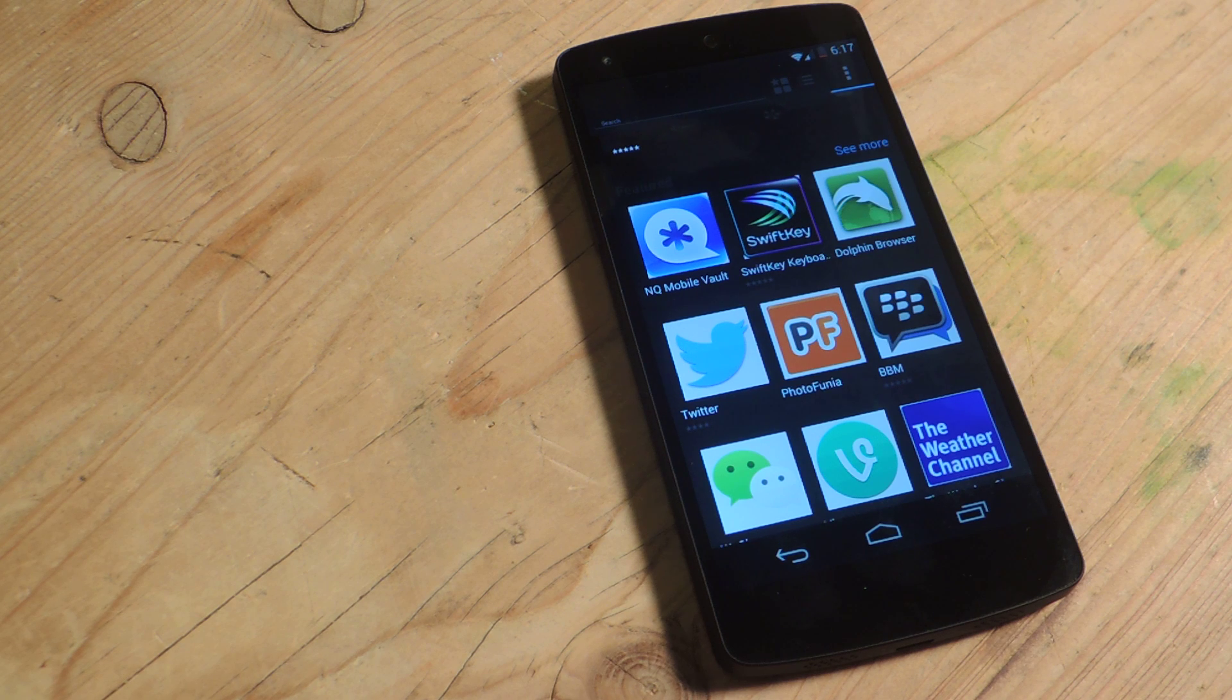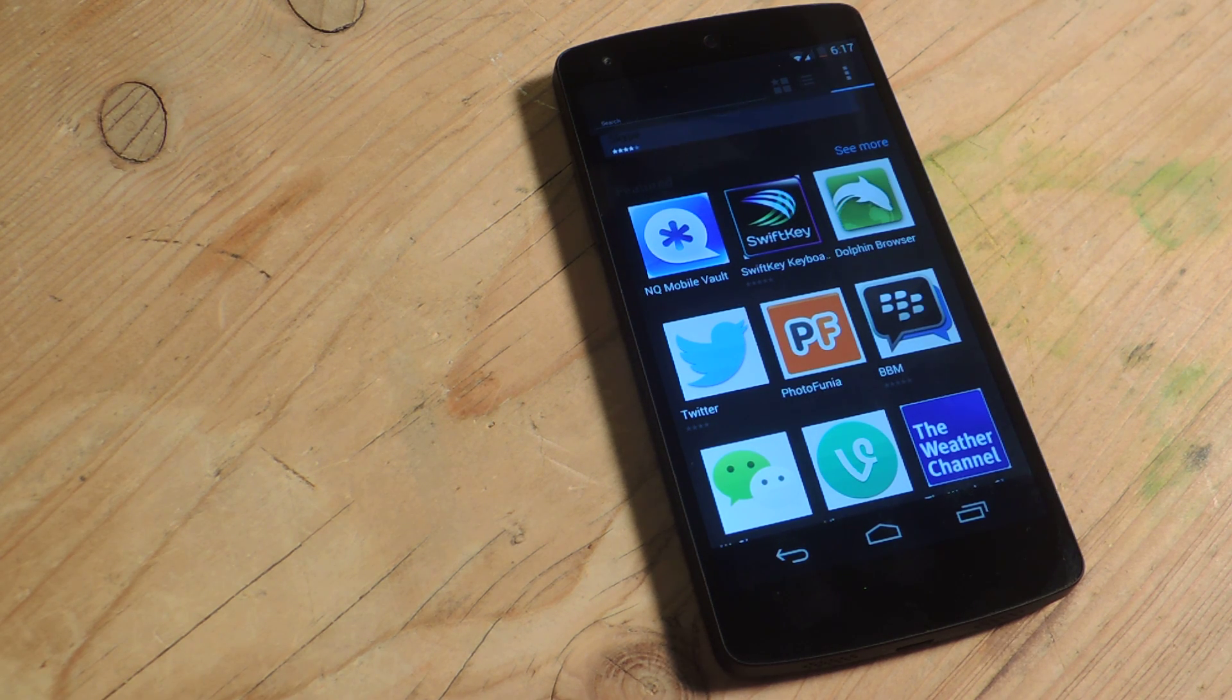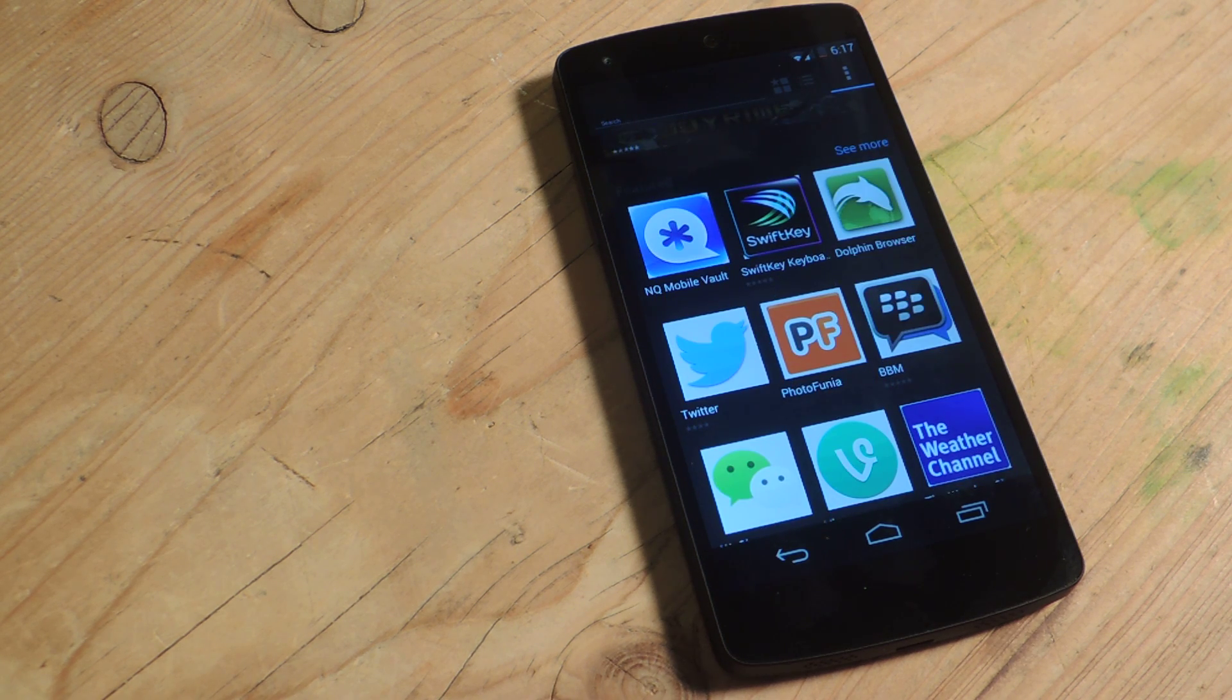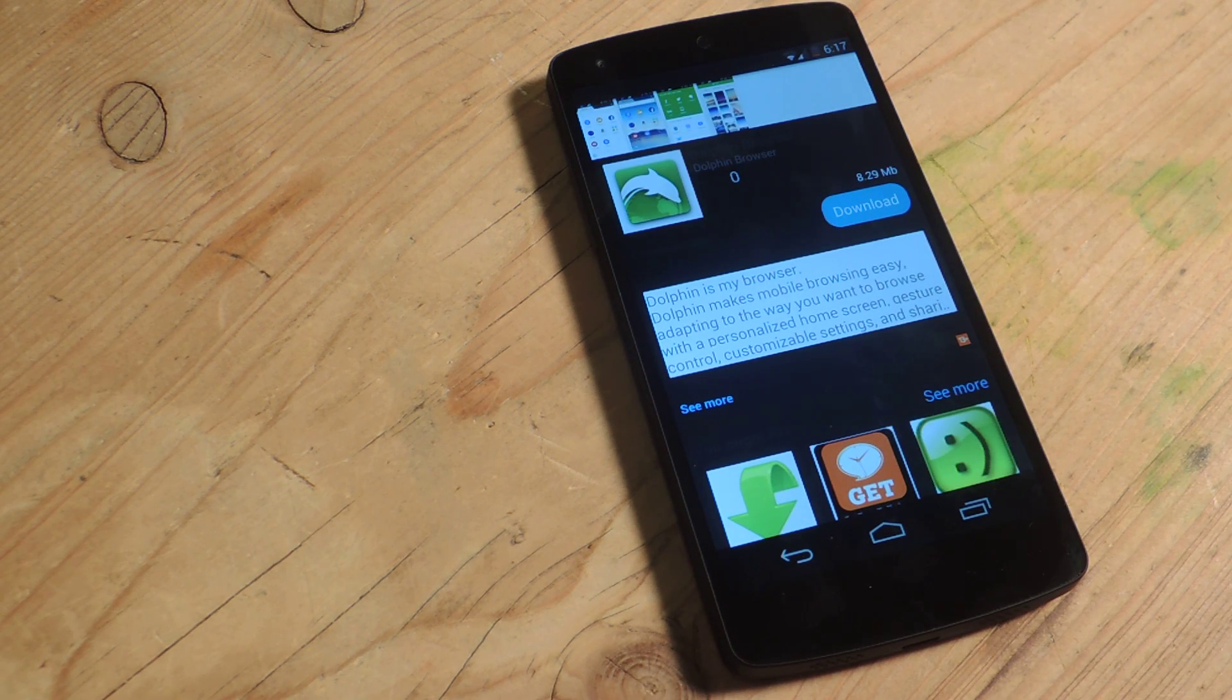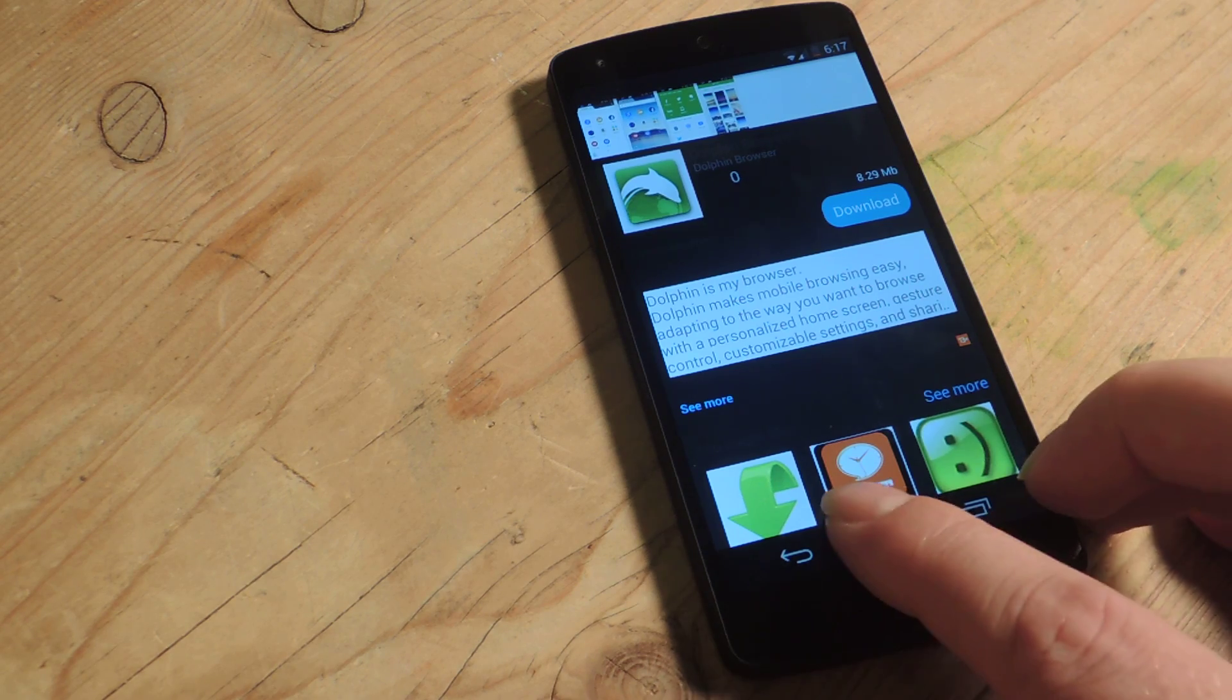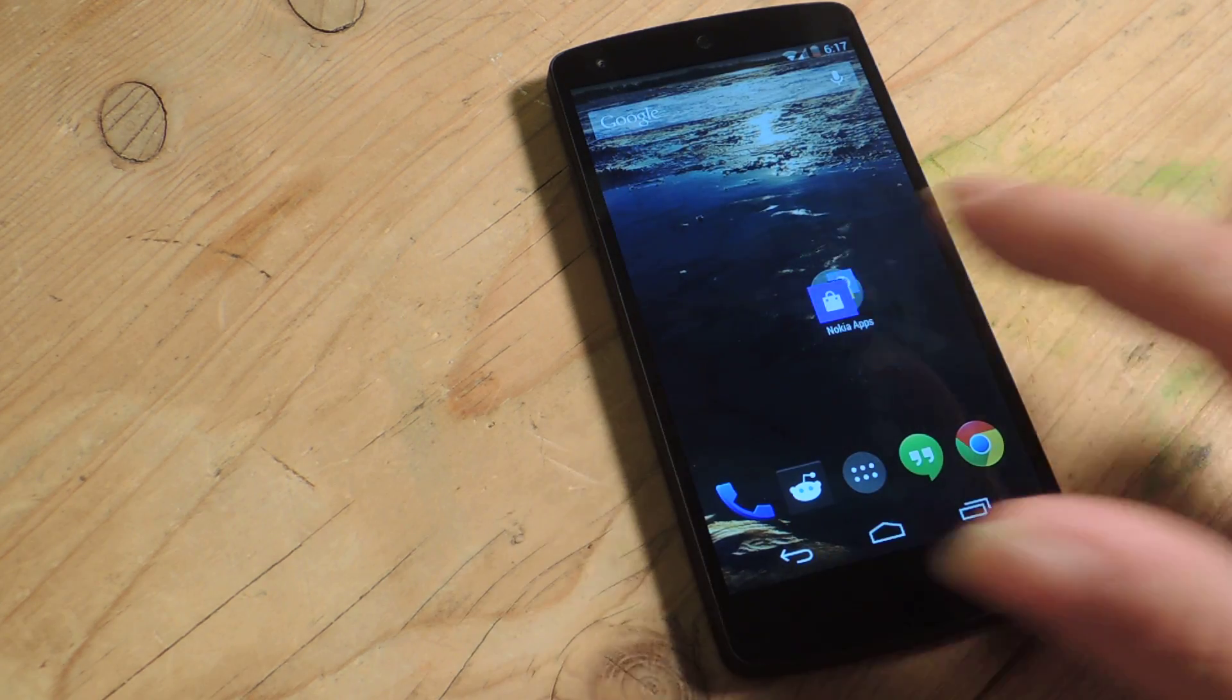And right off the bat you'll notice a Nokia-esque, black, simple icons interface. Pretty much like Play Store, you go in and it gives you the description. Nothing groundbreaking here, really. But like I said, you can't install any of these apps. Just worth checking out.